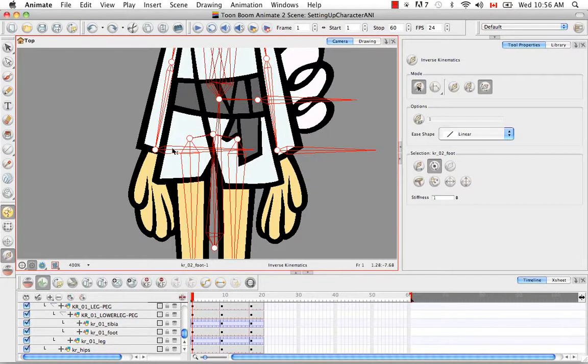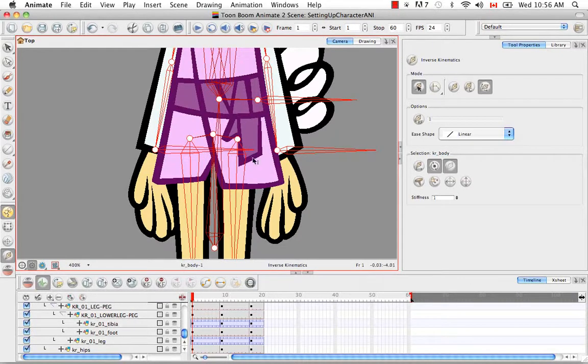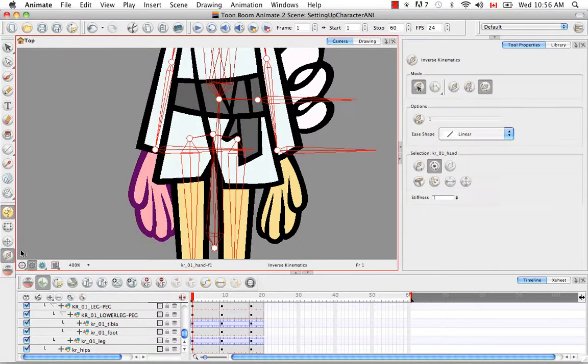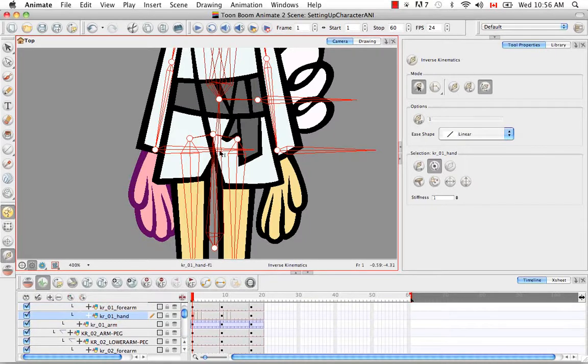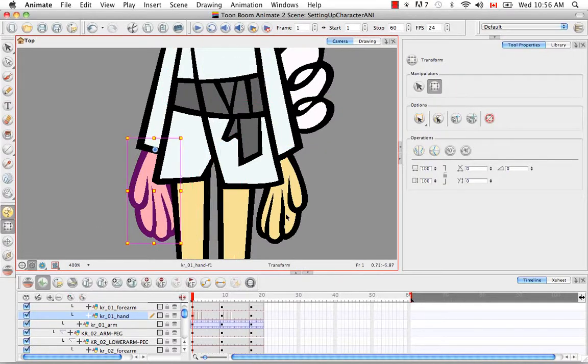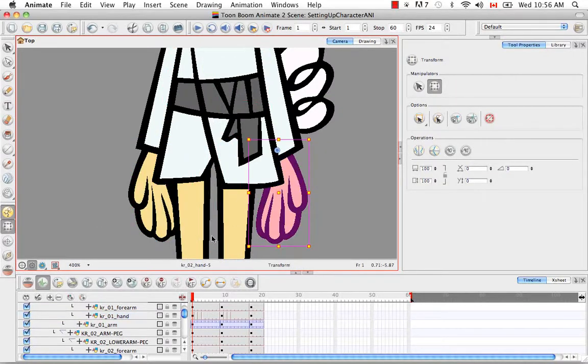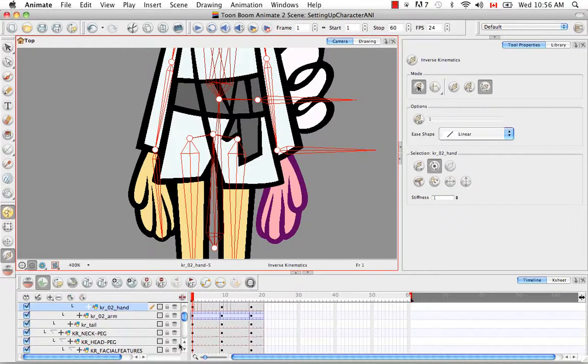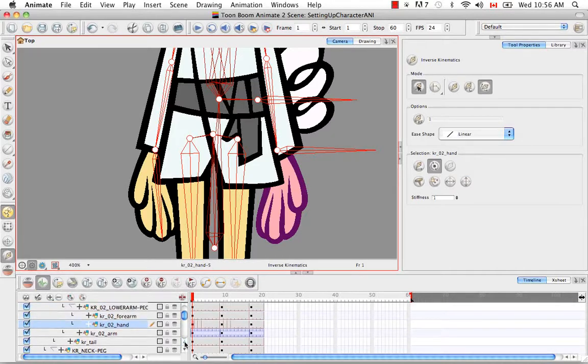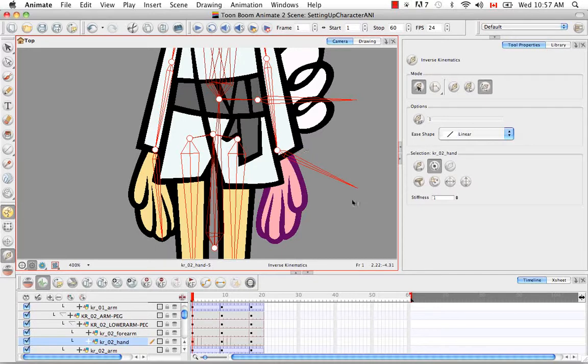It's the same for the hand. If you have some objects in the way like that, it might be easier just to use the transform tool. So yes, we have the hand. And I'm just checking here in the timeline as well because like I said, sometimes it chooses the drawing object such as the arm when really we want the lower arm peg or the arm peg. So I'm just double checking that the correct layer has been selected as well.